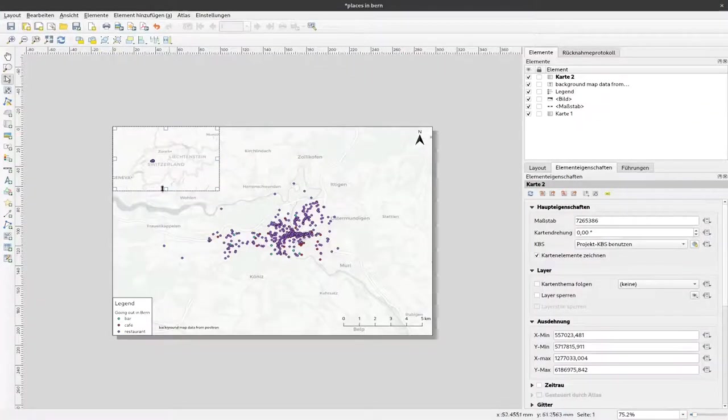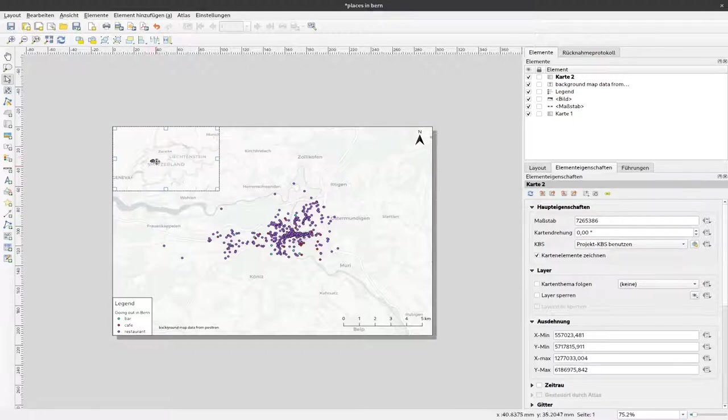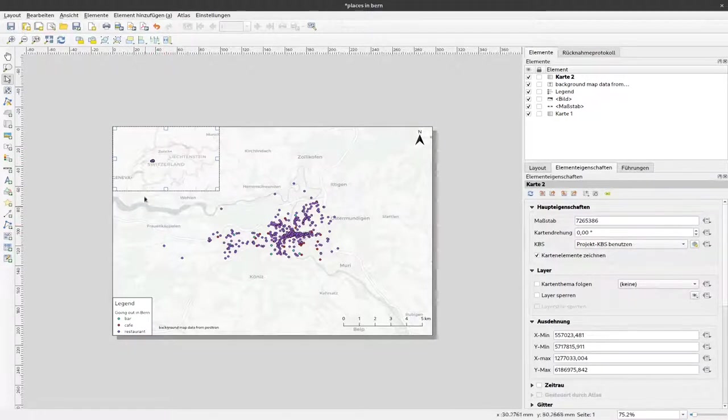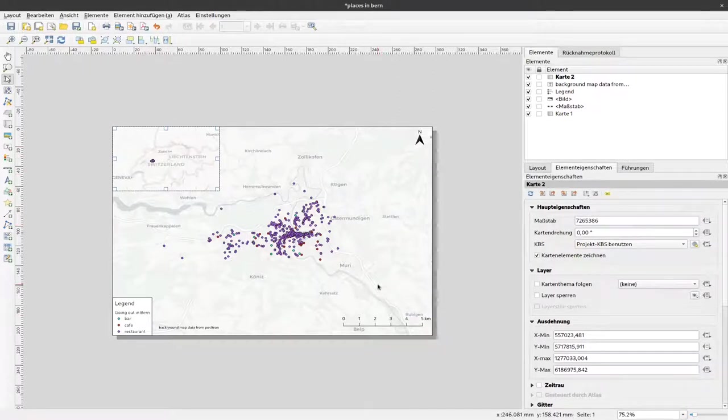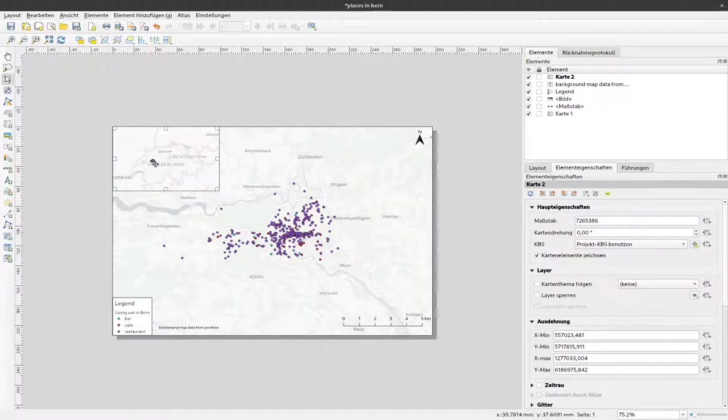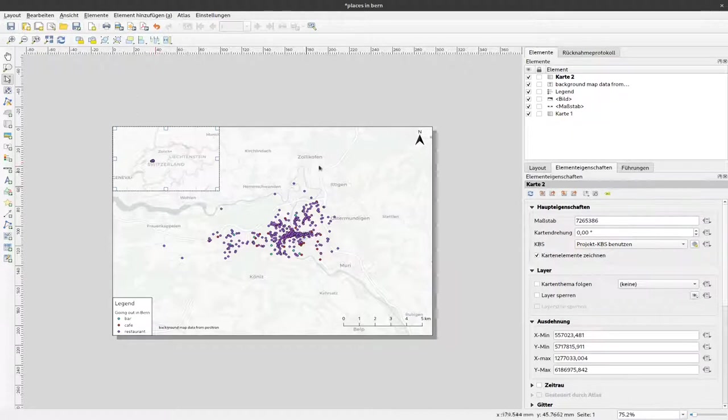Now we already know kind of where we are here with the different points that are also visible, but it would be nicer to have a rectangle that shows the actual map extent of this map here, and also replace the points so that the points are not visible here.